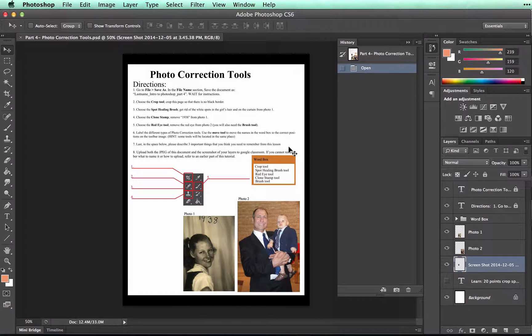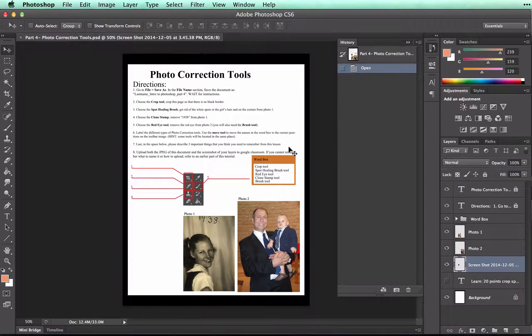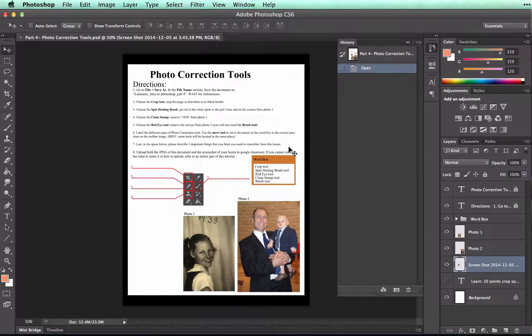In this video, we'll be talking about some basic photo correction tools that you can use. Take a moment to open the document called Part 4, Photo Correction Tools.